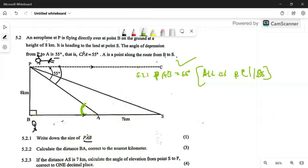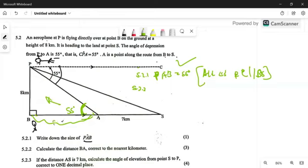They then say: calculate the distance of AB. So how do you get the distance of AB? This angle is 55 degrees. For question 5.2.2, you're looking for something that has an opposite relative to 55 degrees, and also the adjacent. So I'm going to say: tan(55°) is going to be given by opposite over adjacent — opposite is 8, over AB.